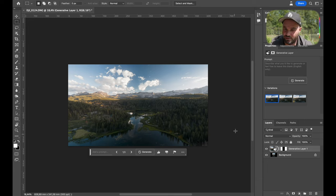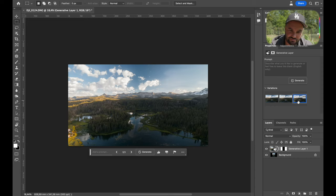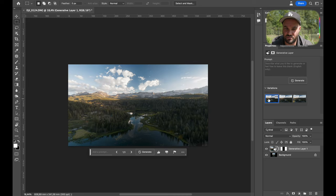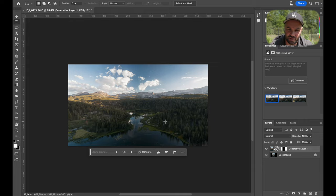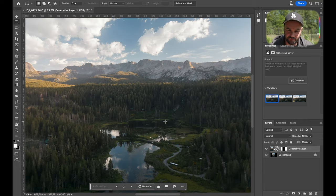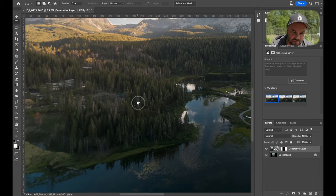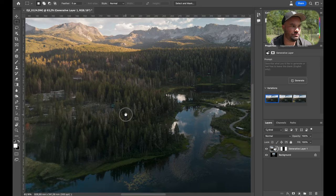Right, so that already looks incredible. As does that. As does that. They're all pretty good, but I think the first one is the most realistic. So right there, we've just created something. Now, if we go in, you can see that the trees aren't perfect. They're a little bit...